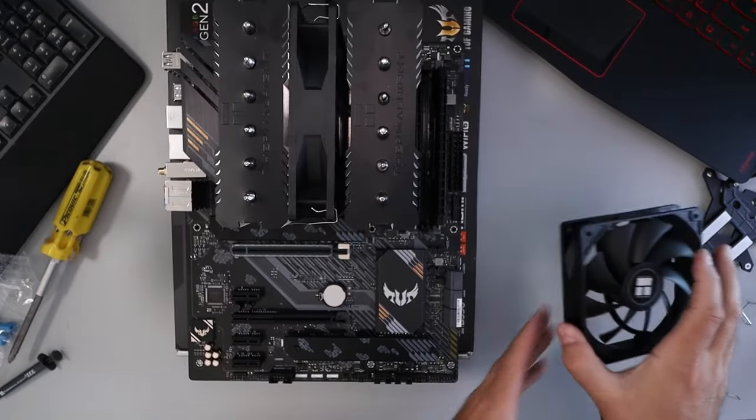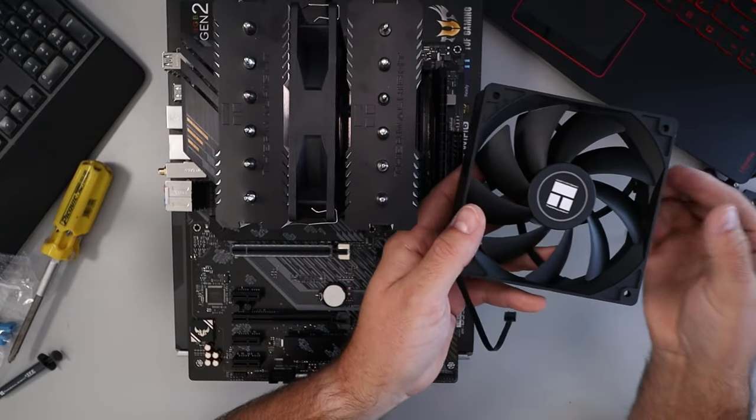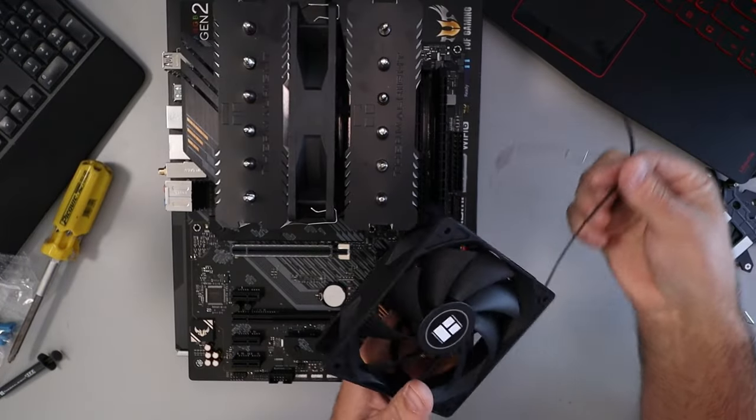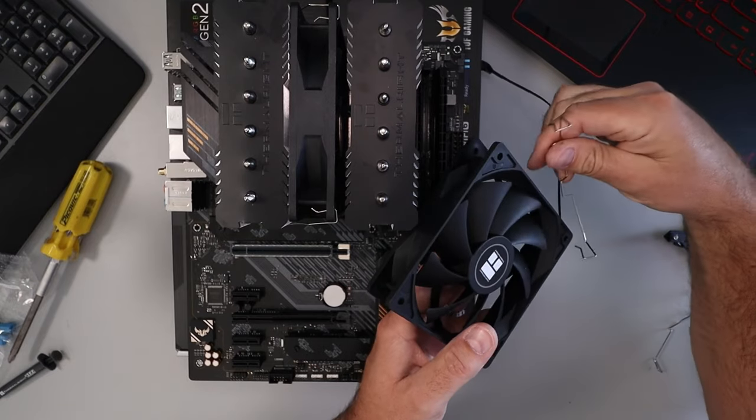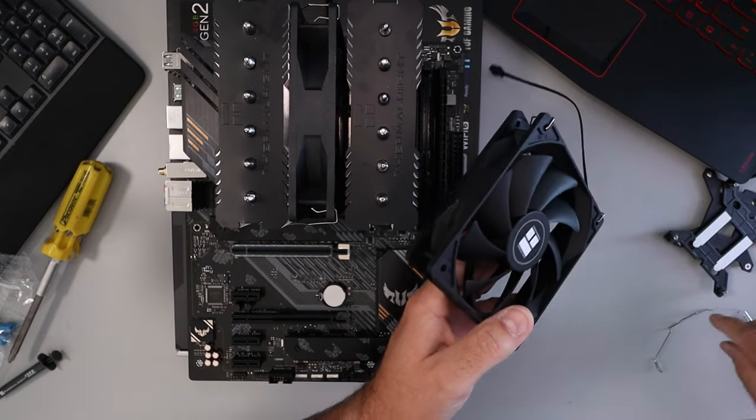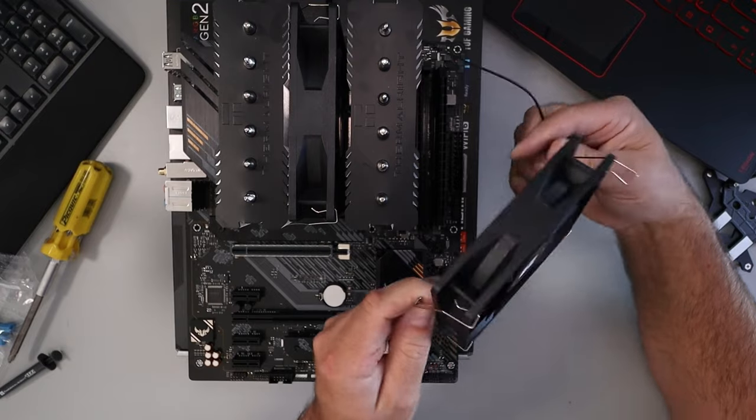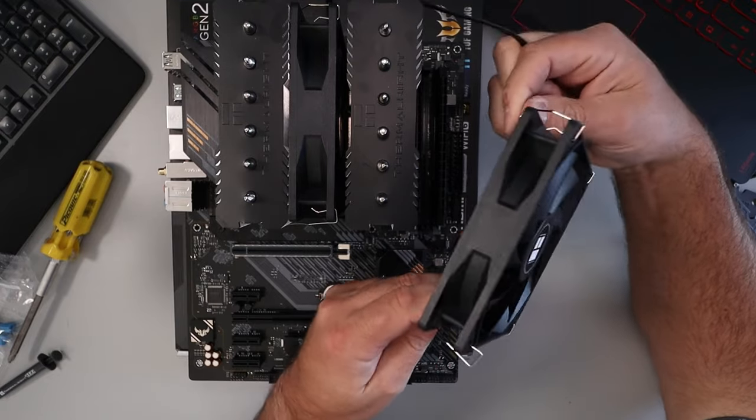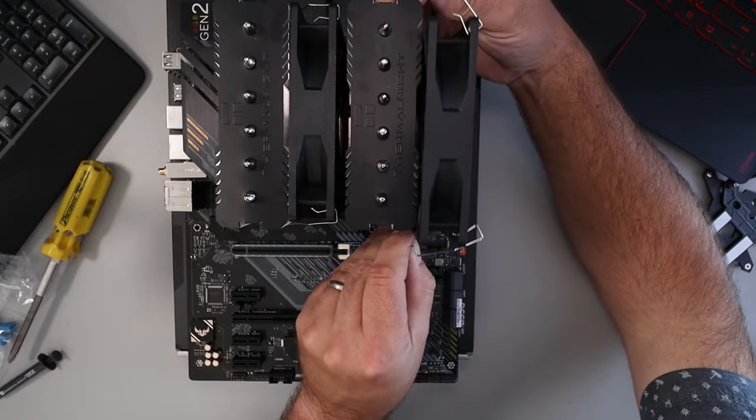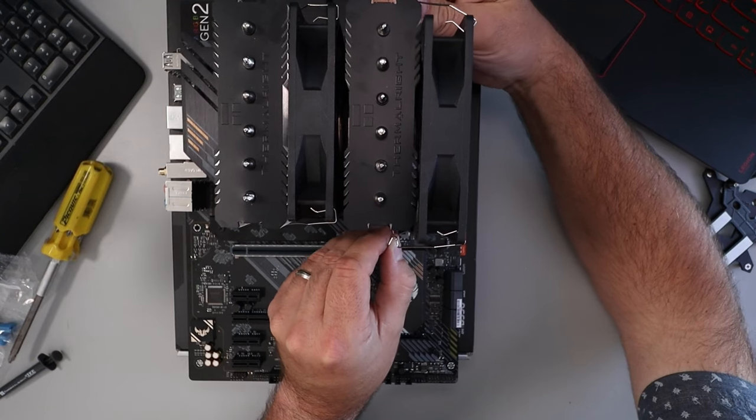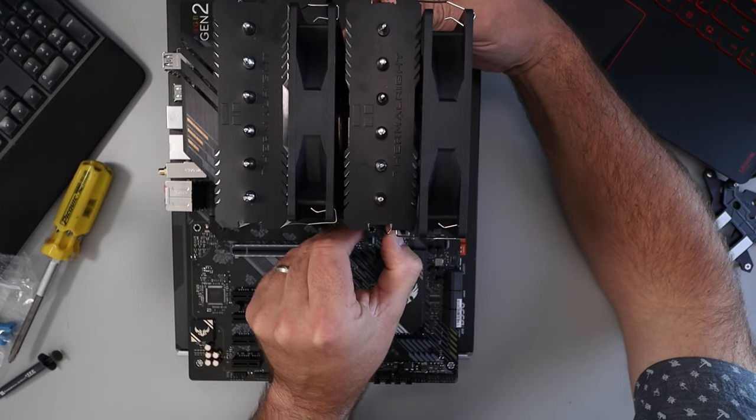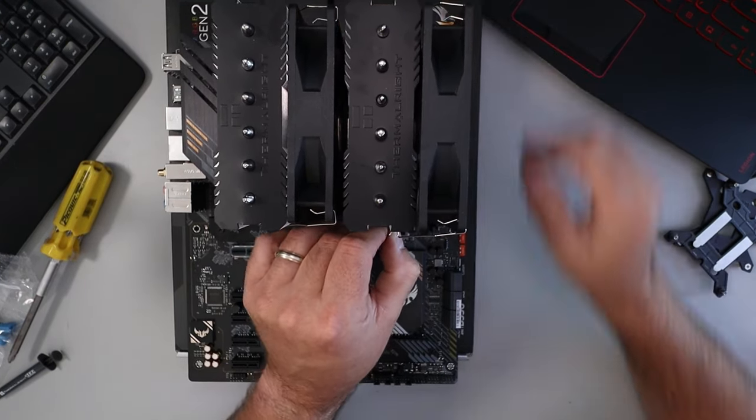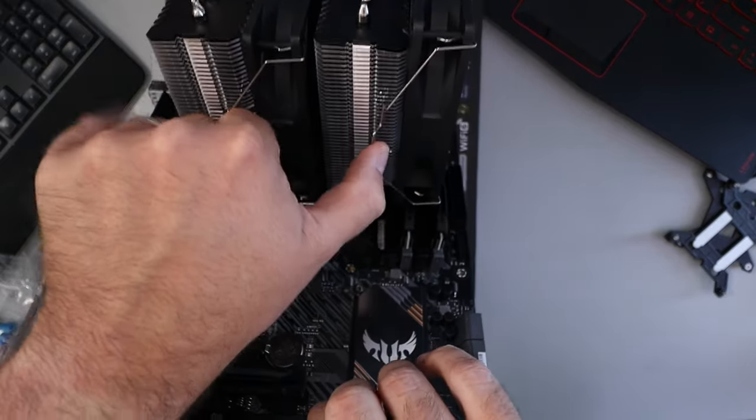And we'll grab the second one here as well and do the same thing again. Make sure that cable is on the correct side. Put our clips on. And we will line it up. And this one might need to be a tiny bit higher because my RAM is right there, but that's okay. Backside and again, I'll show you this side here, just like that.